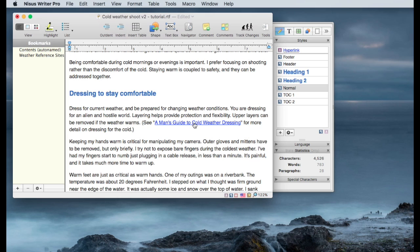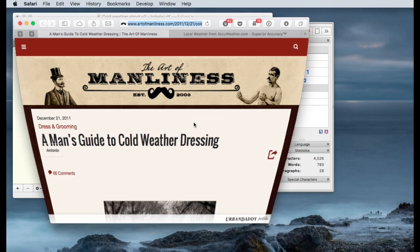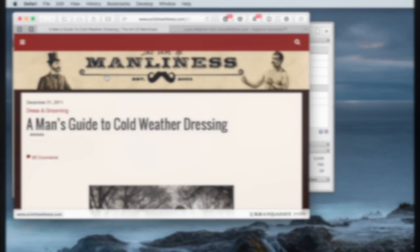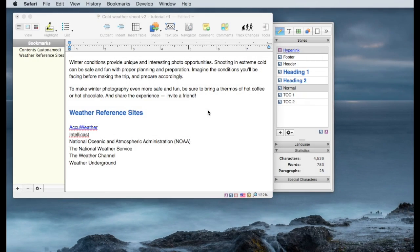And I can simply click Insert now, and it turns this into a hyperlink to a man's guide to cold weather dressing. And if I click on that, my browser will open up that page, and we're good to go. So that's the external hyperlinks, easy links to an internet site.